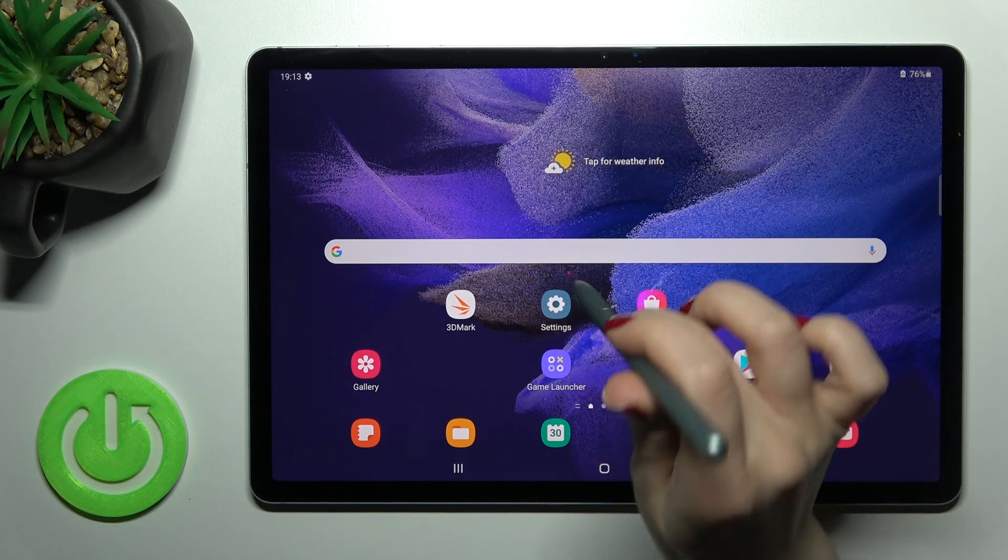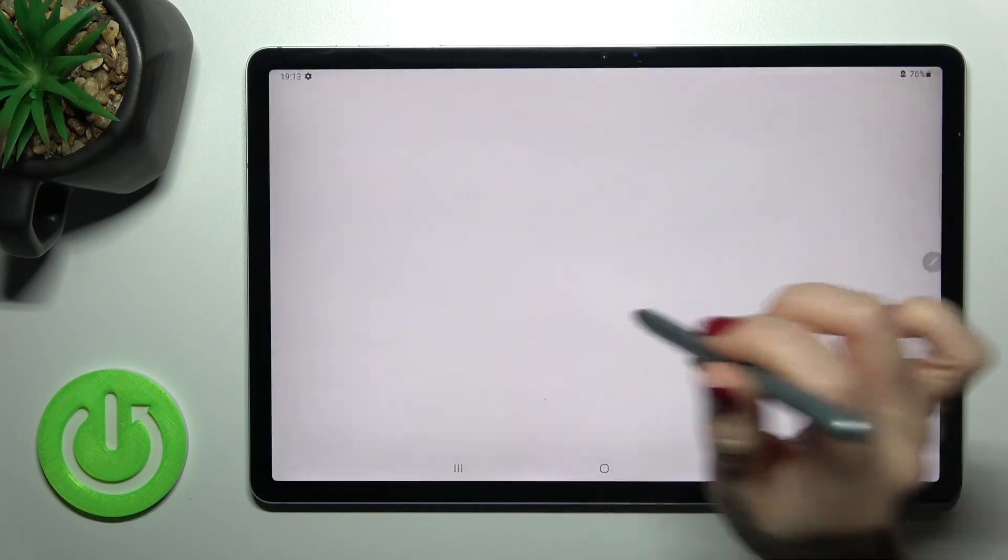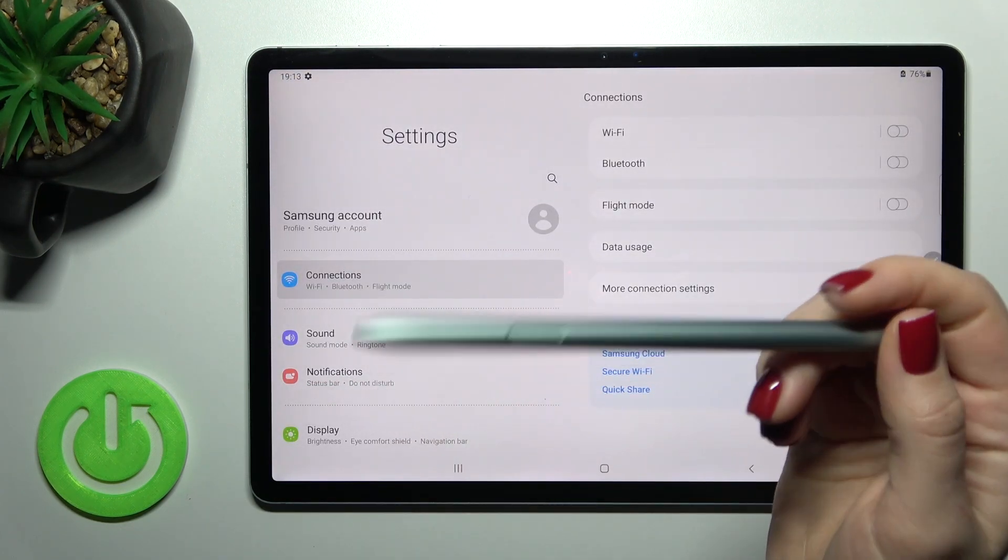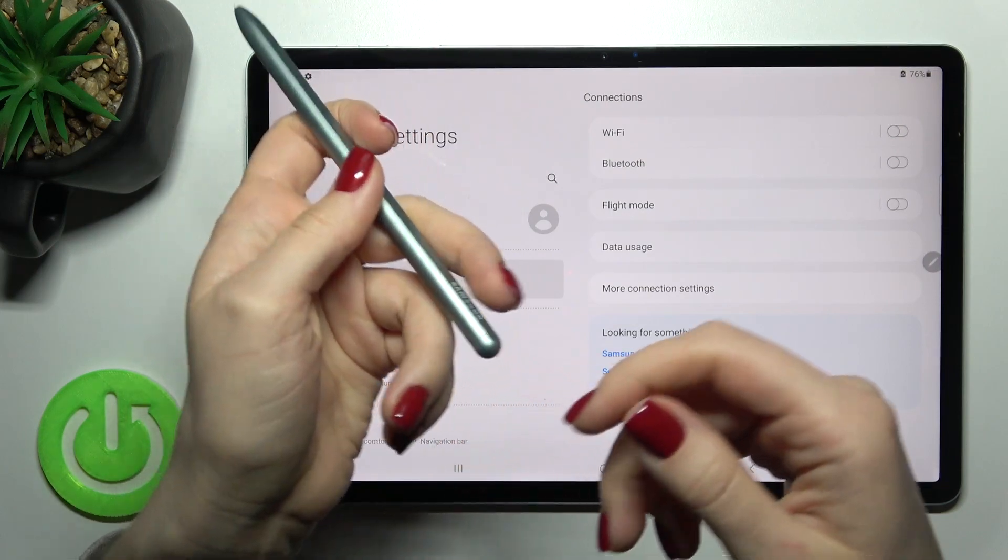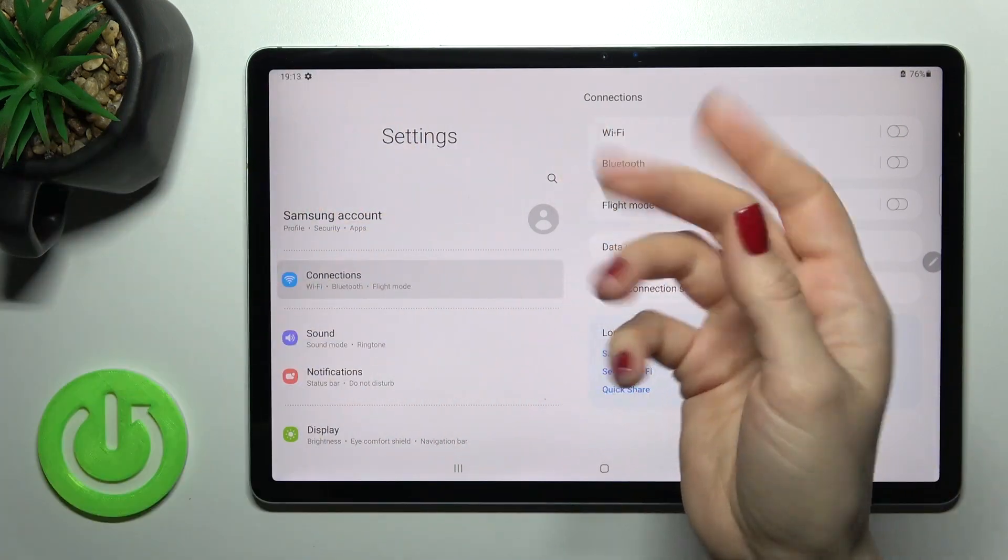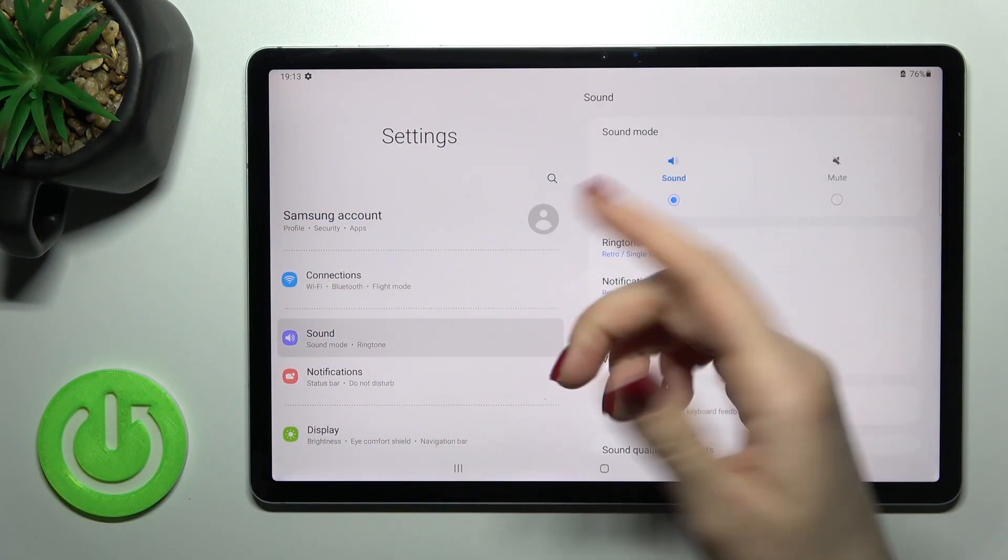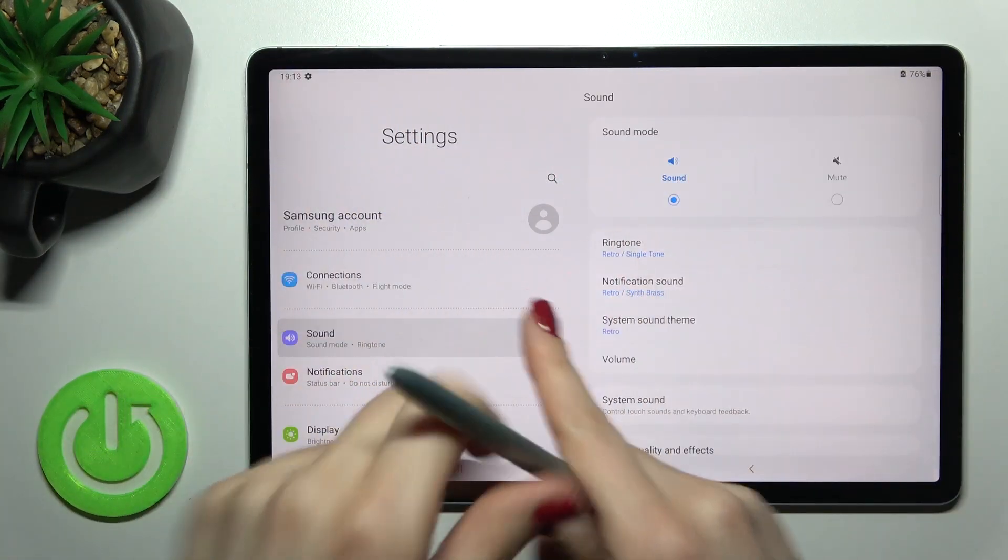To do that, you should go into the Settings application. You can use the pen or your finger, it doesn't matter. I'll go with the pen.